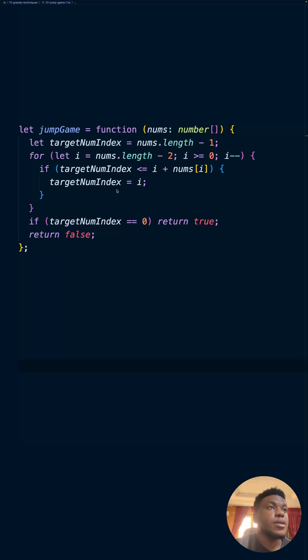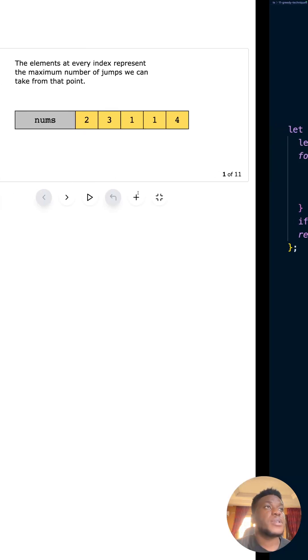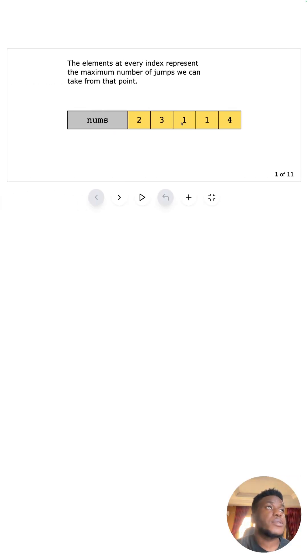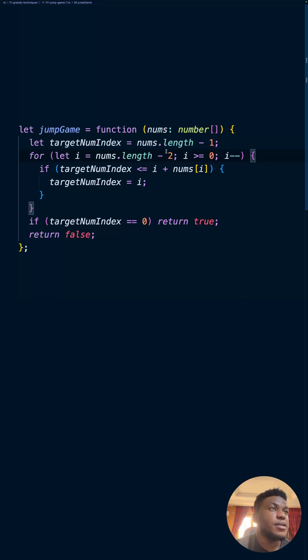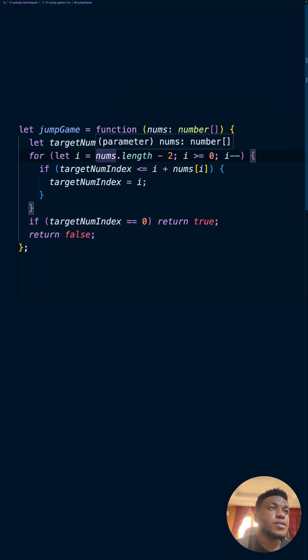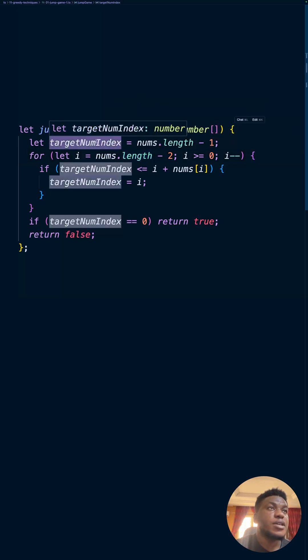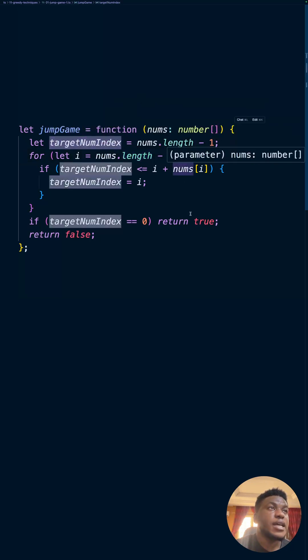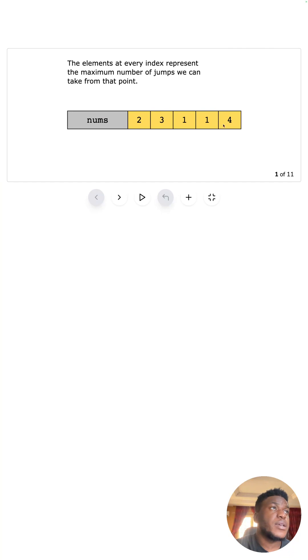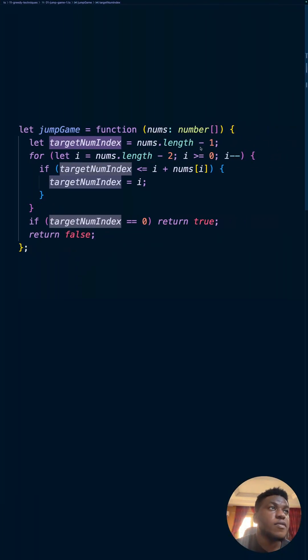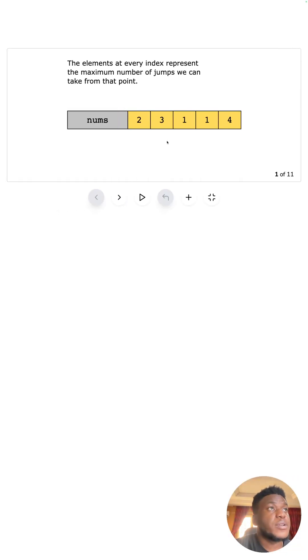So this is what the solution looks like. We have the jump game function, it takes in the numbers array, which is represented here. And we loop through the entire array from behind, from the very last thing. So we set our target index to the last element. So yeah, that's the four. And we don't want off by one error, so we don't use length, we use length minus one. So this is our current target index four.